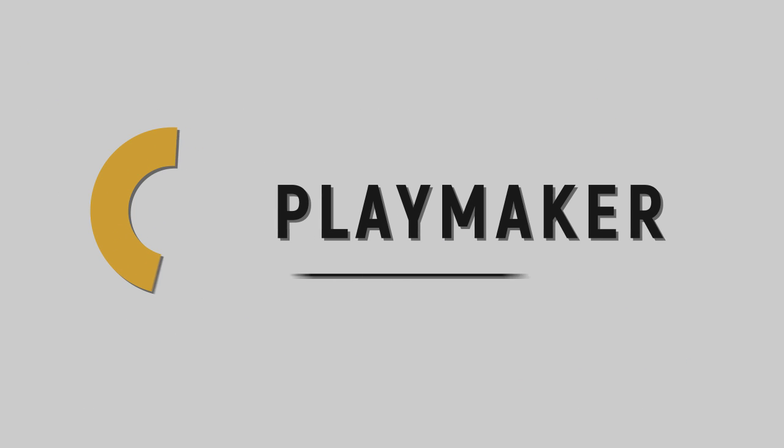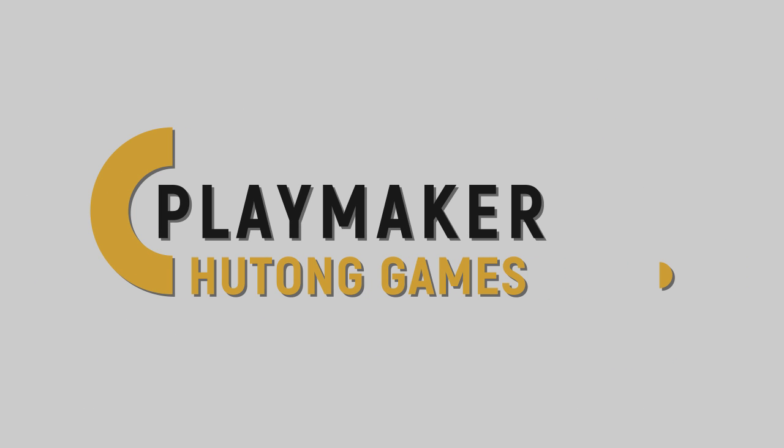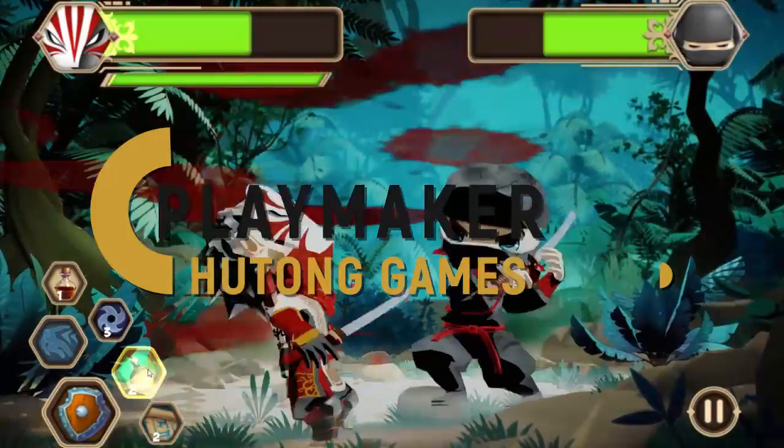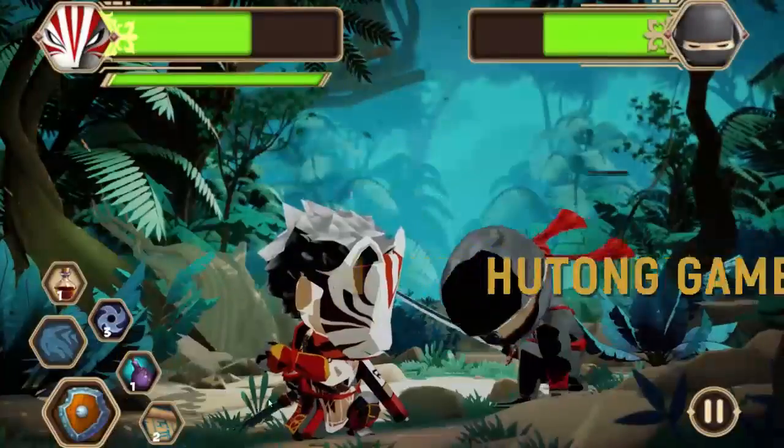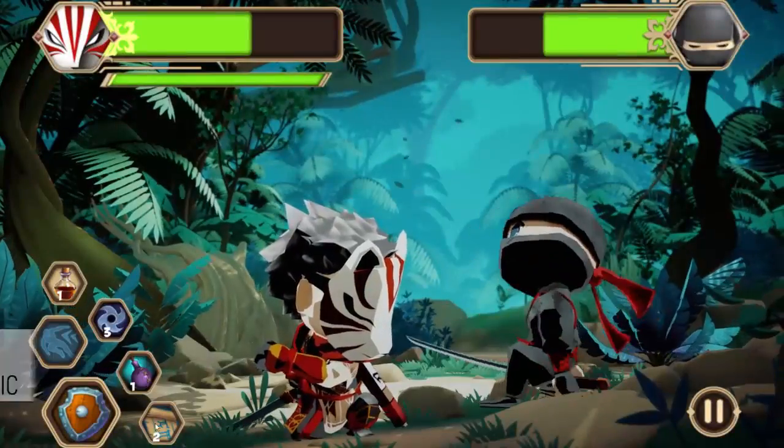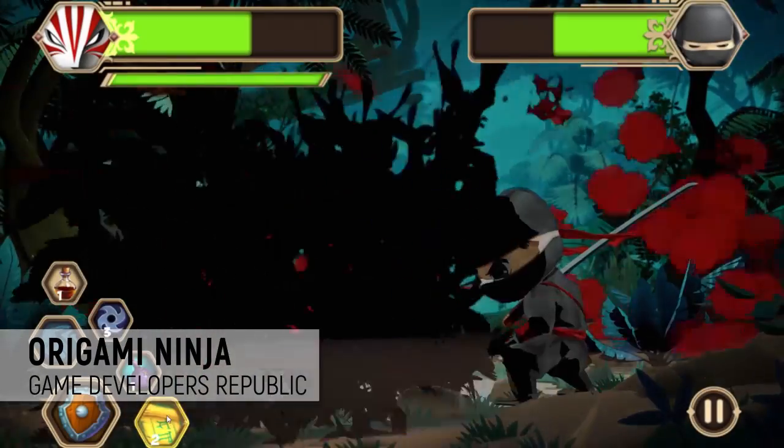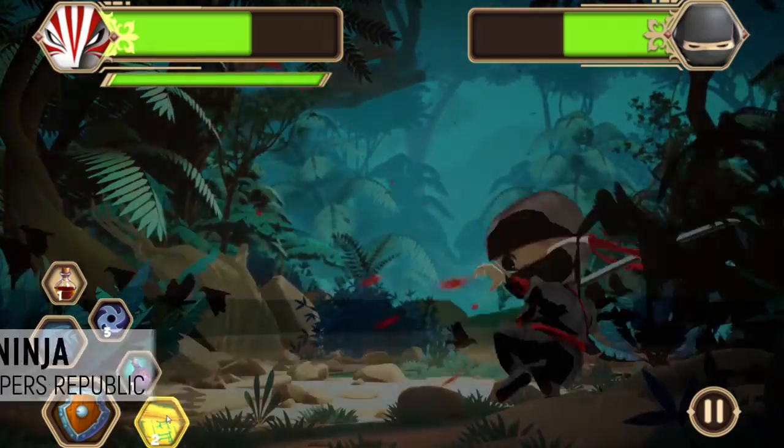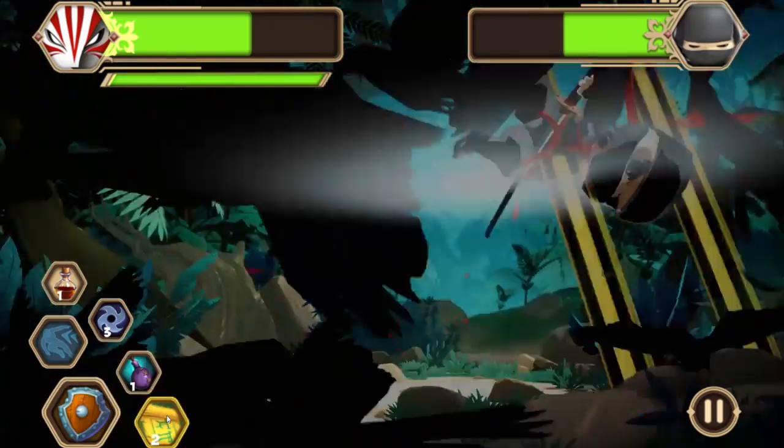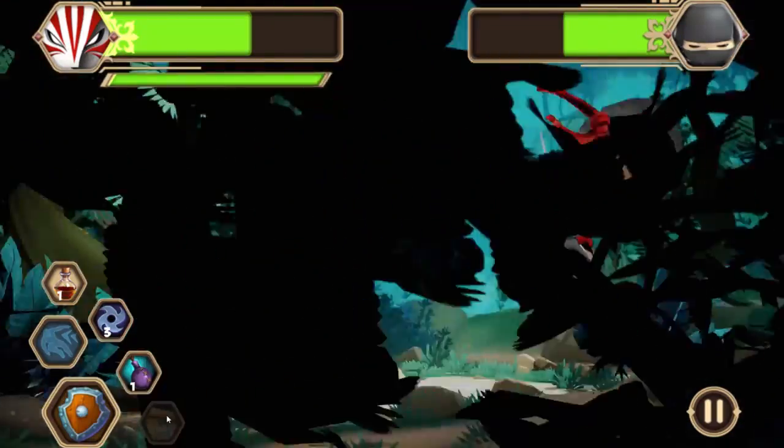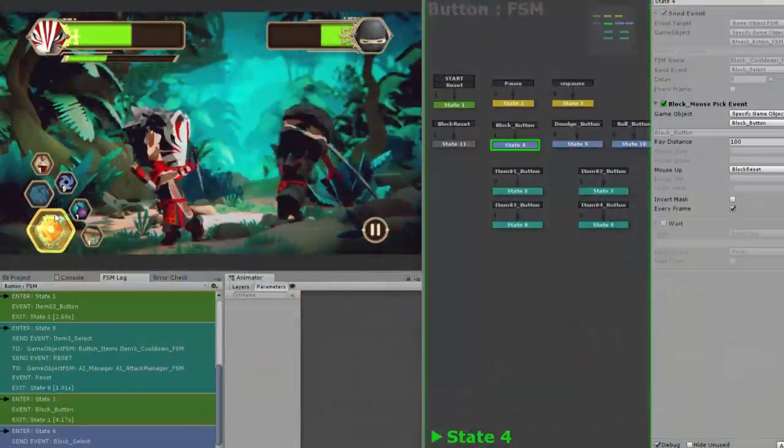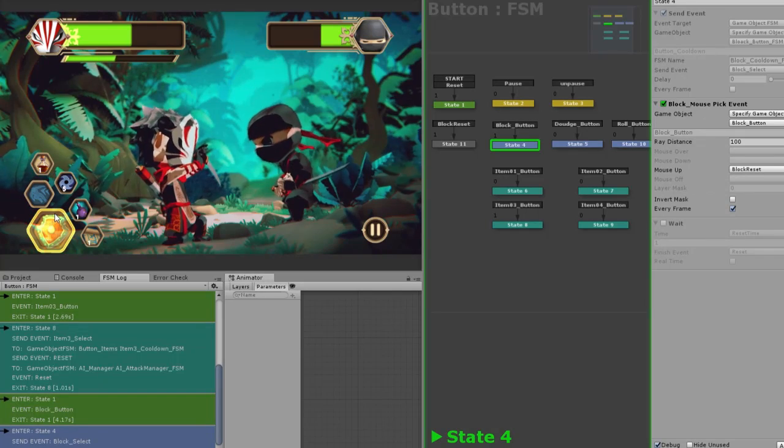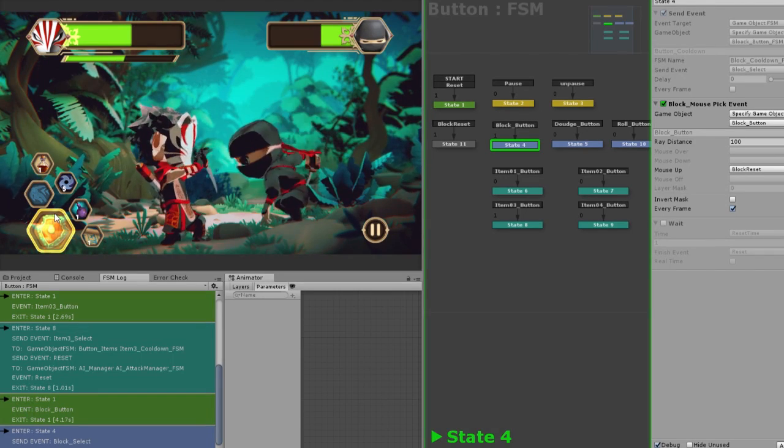Hutong Games Playmaker. Playmaker is a paid add-on for Unity that allows you to create games without having to code. Created by Hutong Games, Playmaker is a powerful state machine based visual scripting editor and runtime library for Unity.